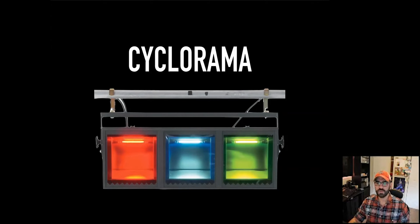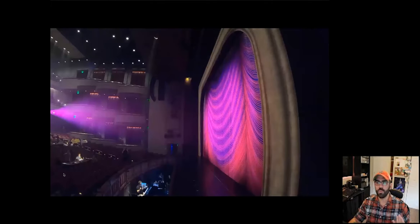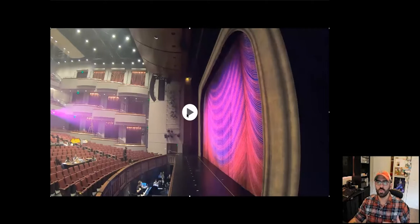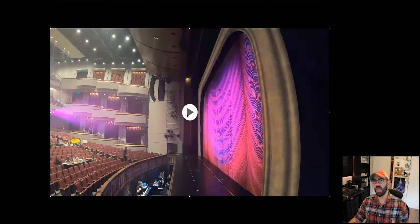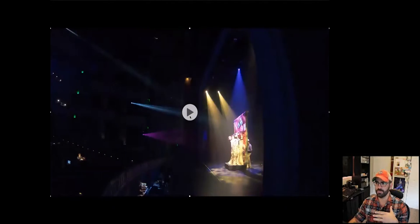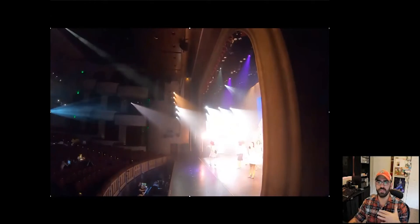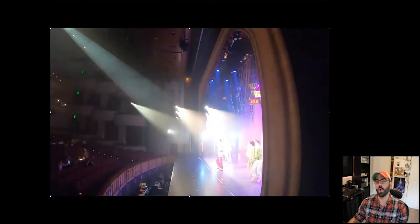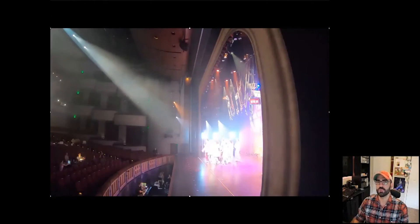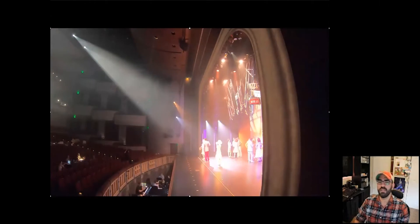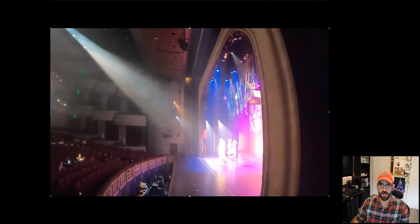But when we really start to think about how we use additive mixing in our theaters, we're using it a whole lot more than just on that cyclorama. If you watch this little video right here, unless every light in your show is open white, you're doing some kind of additive mixing at all times.